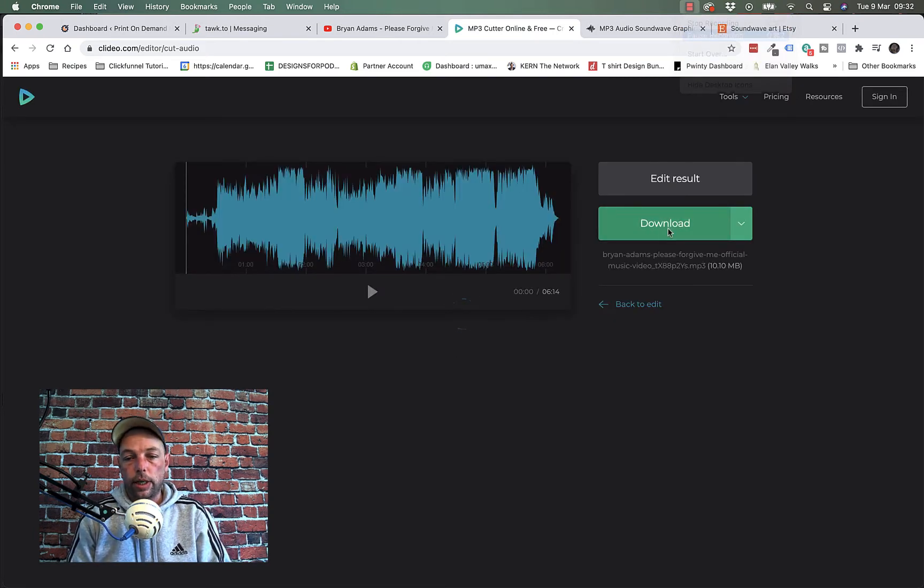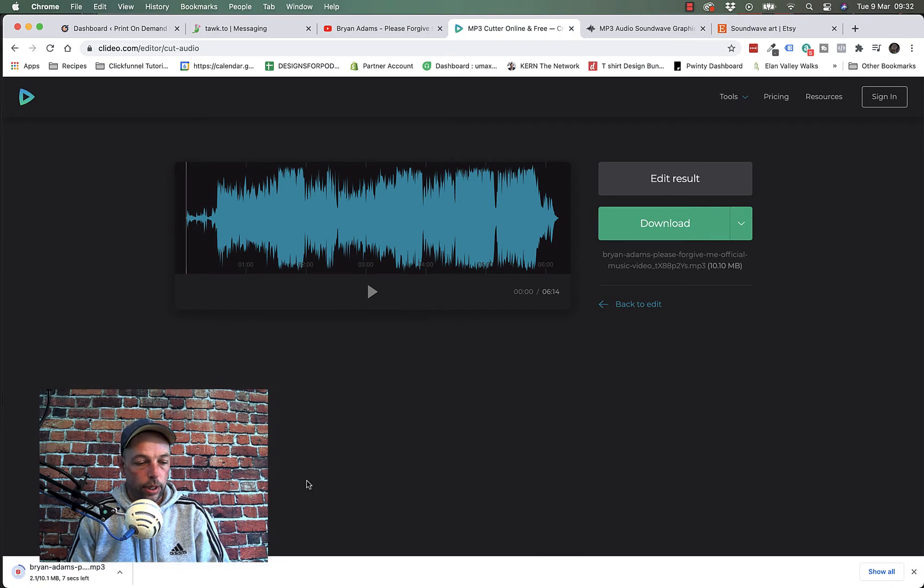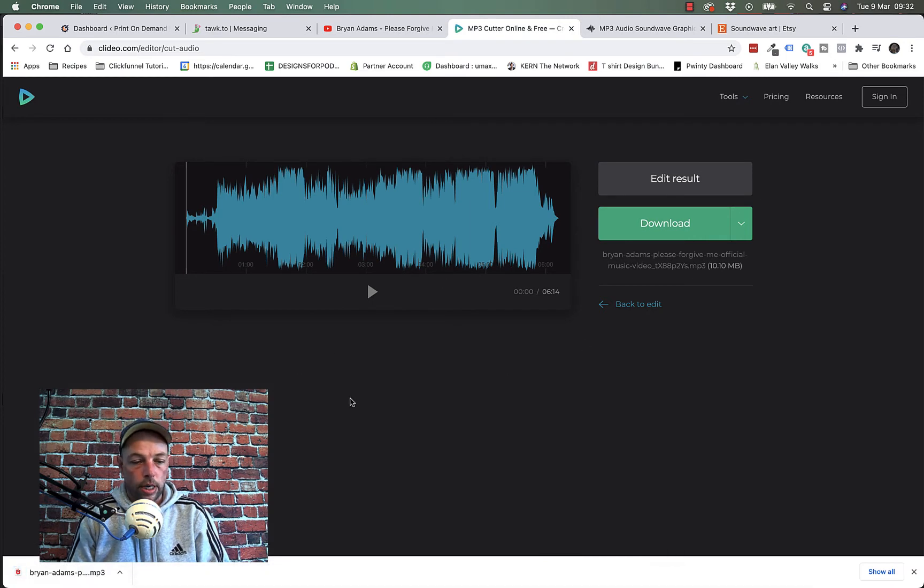So again that's going to take a minute or so to generate so I'll just pause the video for a second while it does that. Okay so it's generated that. I'm going to go ahead and hit download and it should download pretty quick. So it took maybe another minute or so to do that so so far it hasn't taken long at all.